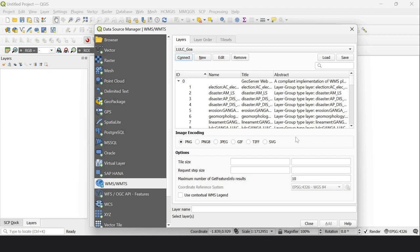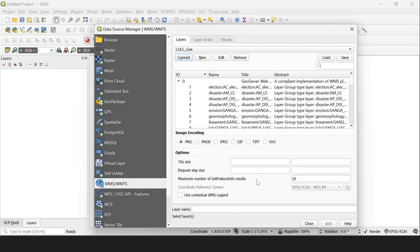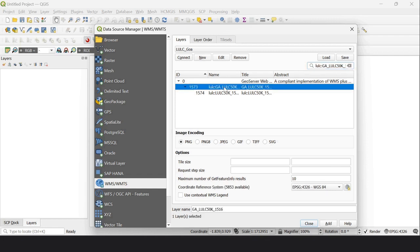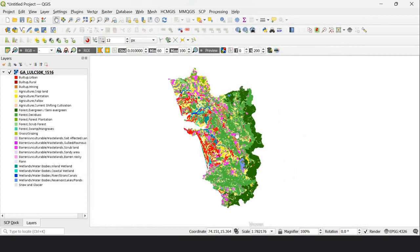This connection entry appears, and I click Connect. It connects successfully. I go to the layer list, find the layer, select it, and click Add. The layer appears in QGIS — I close the dialog. The LULC thematic layer from the Bhuvan portal is now loaded in my QGIS.